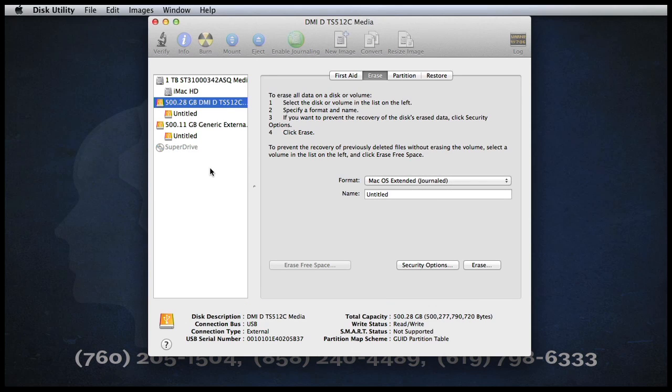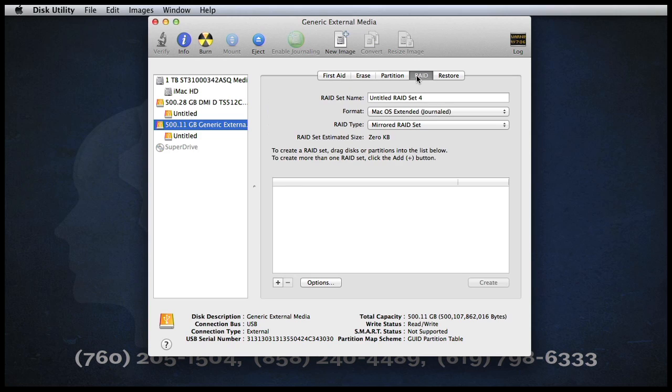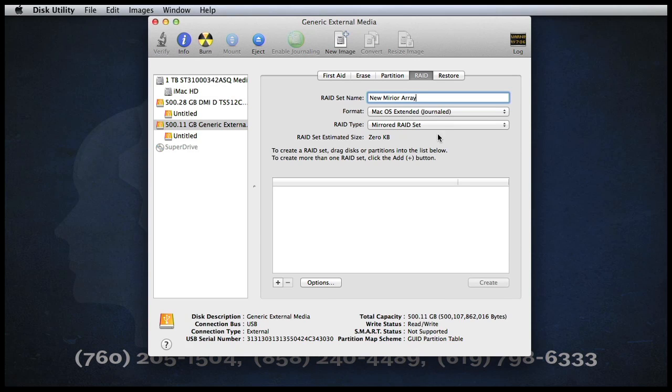And that's basically all there is to it. At this point, you can now go in and click on the individual drive and create a brand new arrayed set. In this case, we'll create a mirrored arrayed set. We'll call it New Mirrored Array.